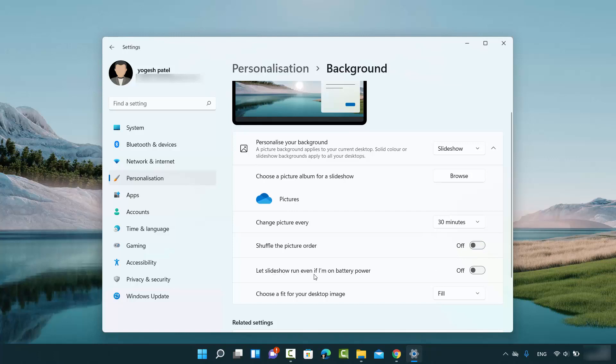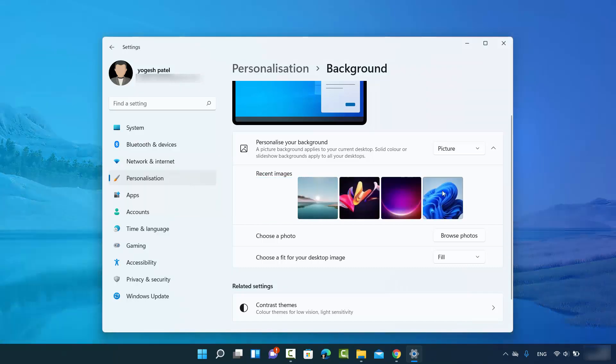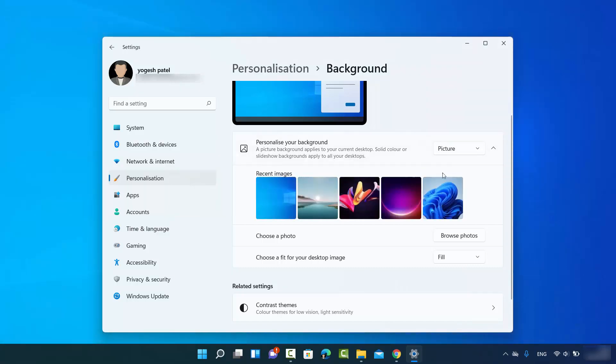Also, let slideshow run even if I'm on battery power. So you can choose between these several options. I'm going to choose the Picture option here, and I'm going to choose this picture.